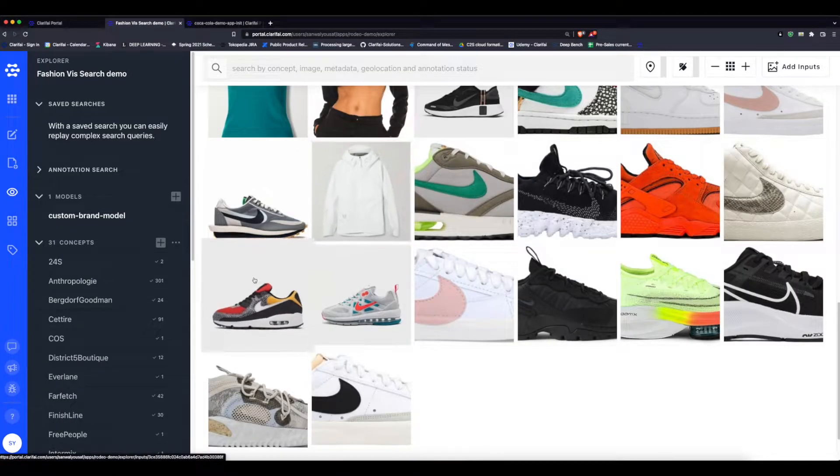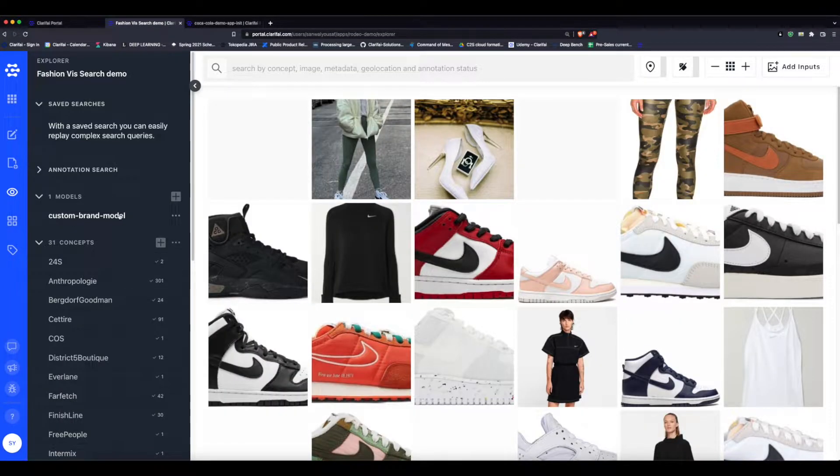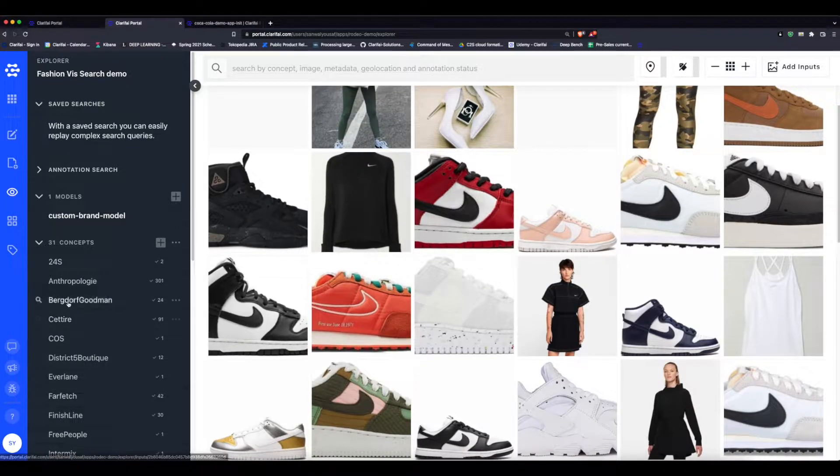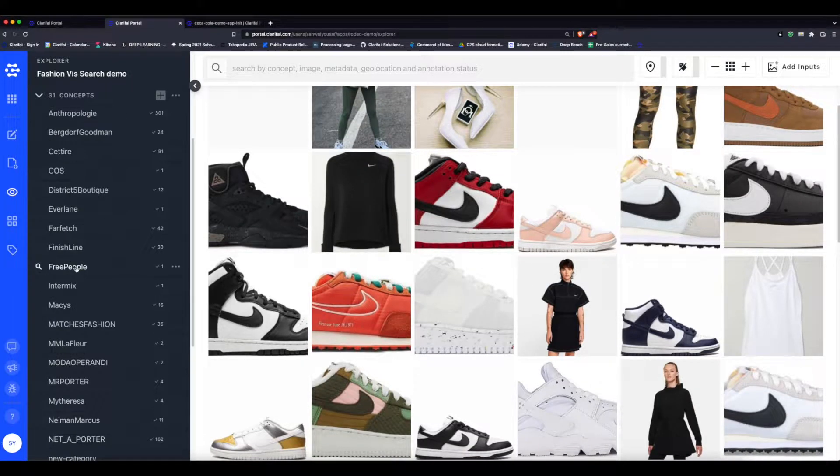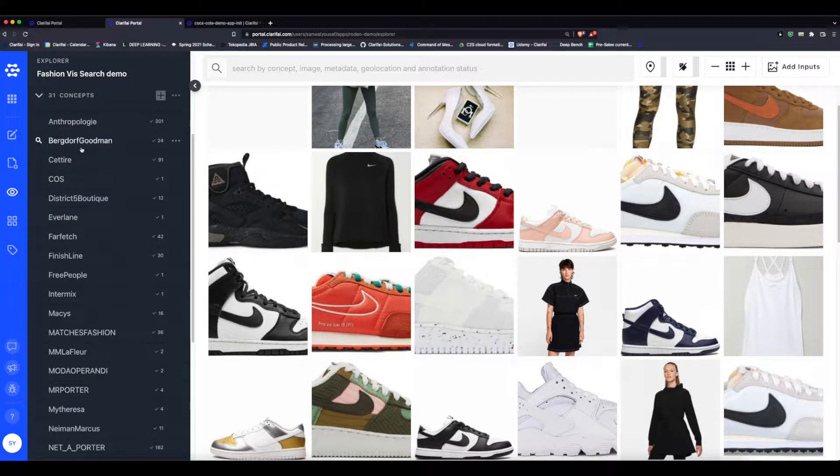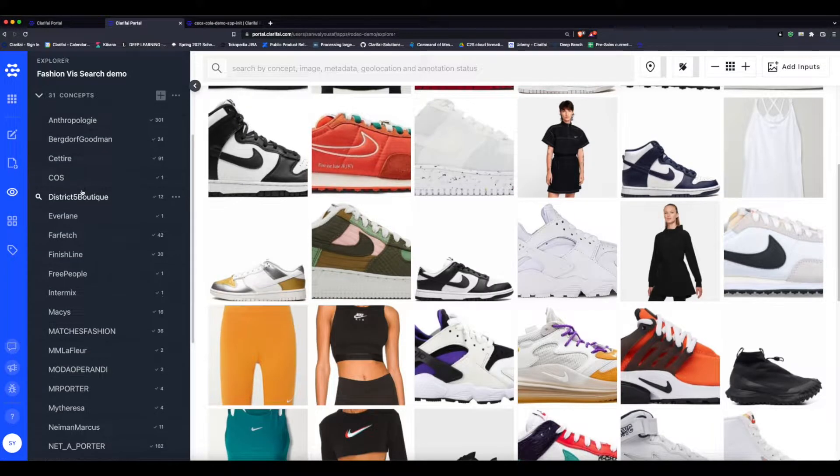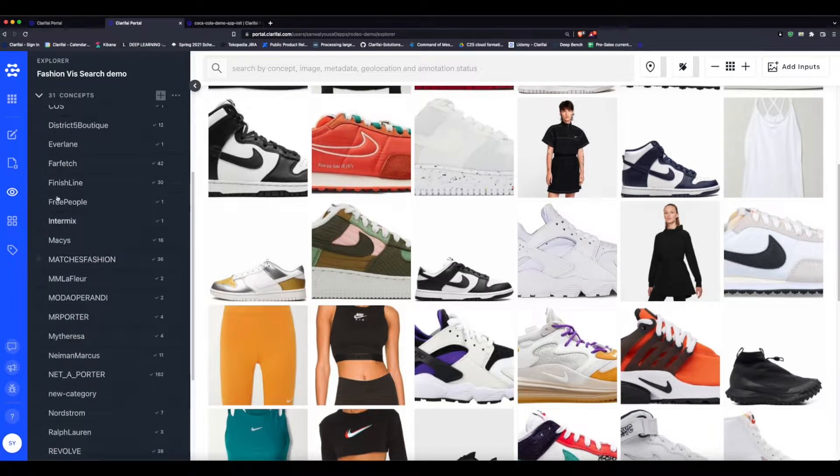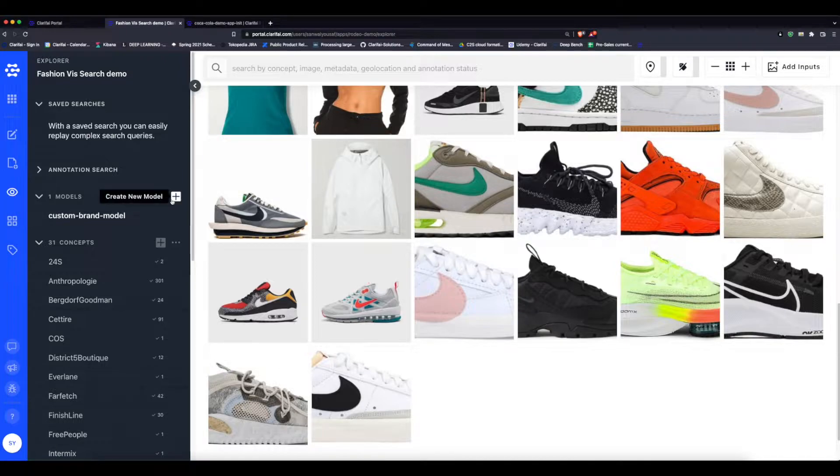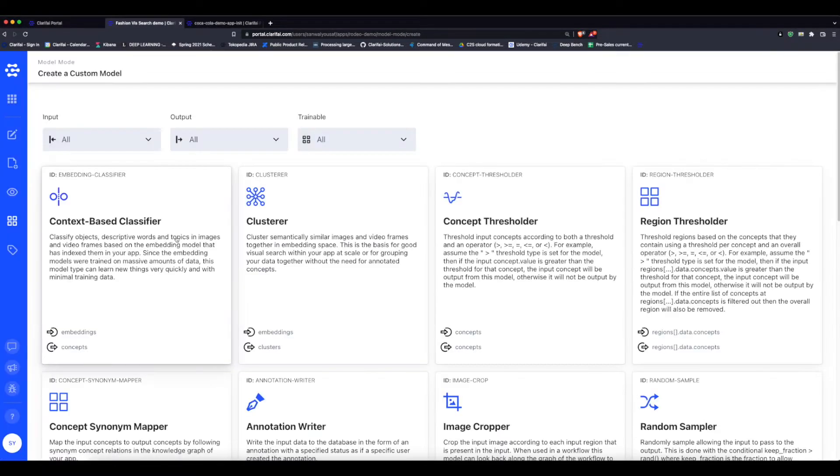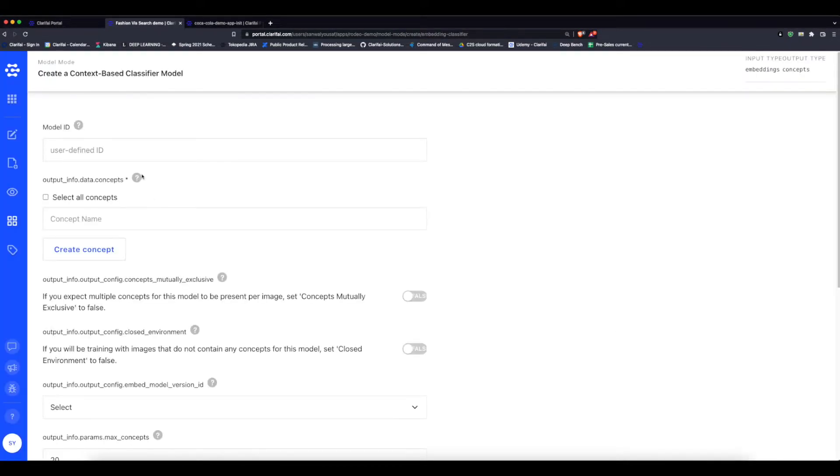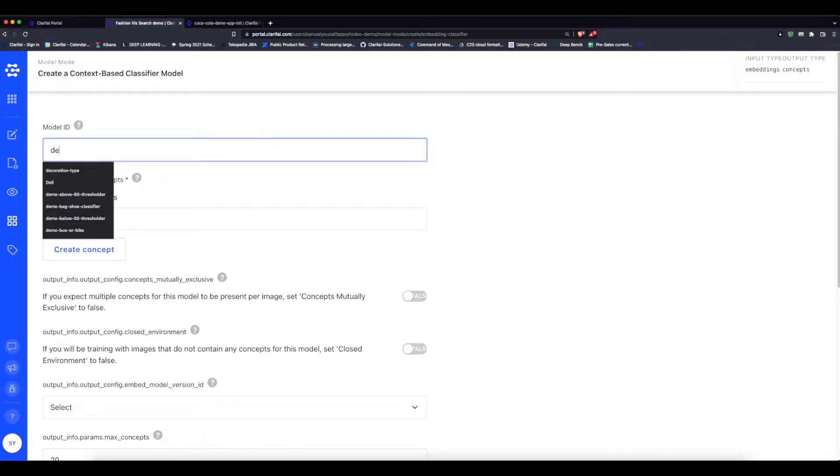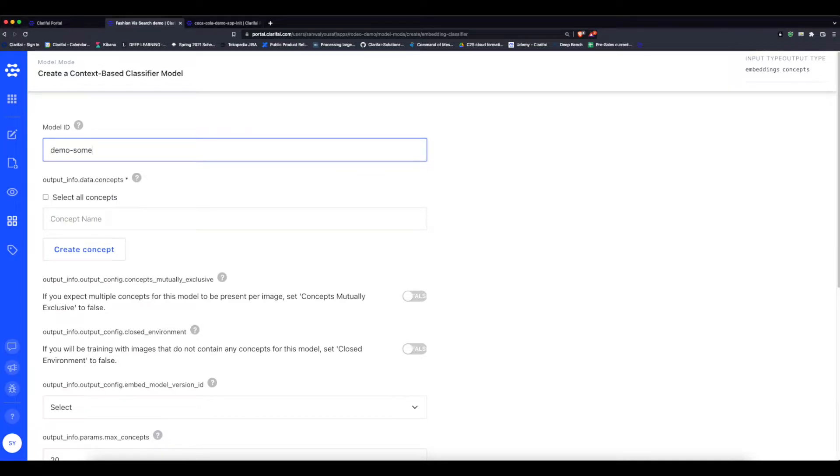Using this label data, we can train a custom model. We want a model that will be able to look at an image containing apparel and predict what fashion chain sells it. Since we're using the context of the image to classify the item to a specific store, we select a context-based classifier. We'll give it the creative placeholder name of "demo some model."